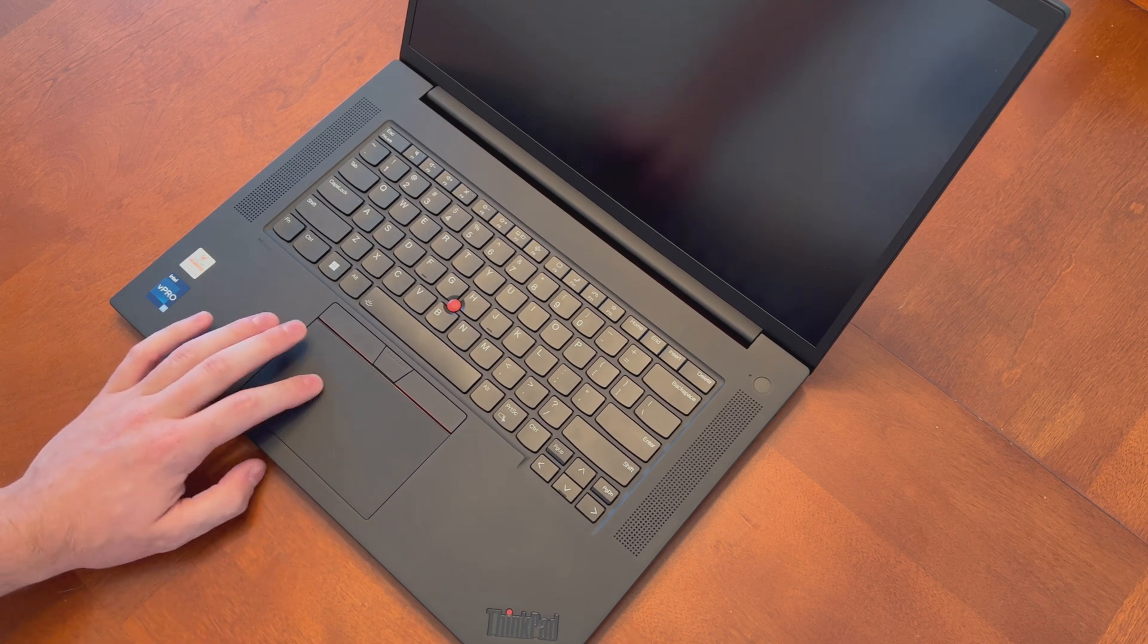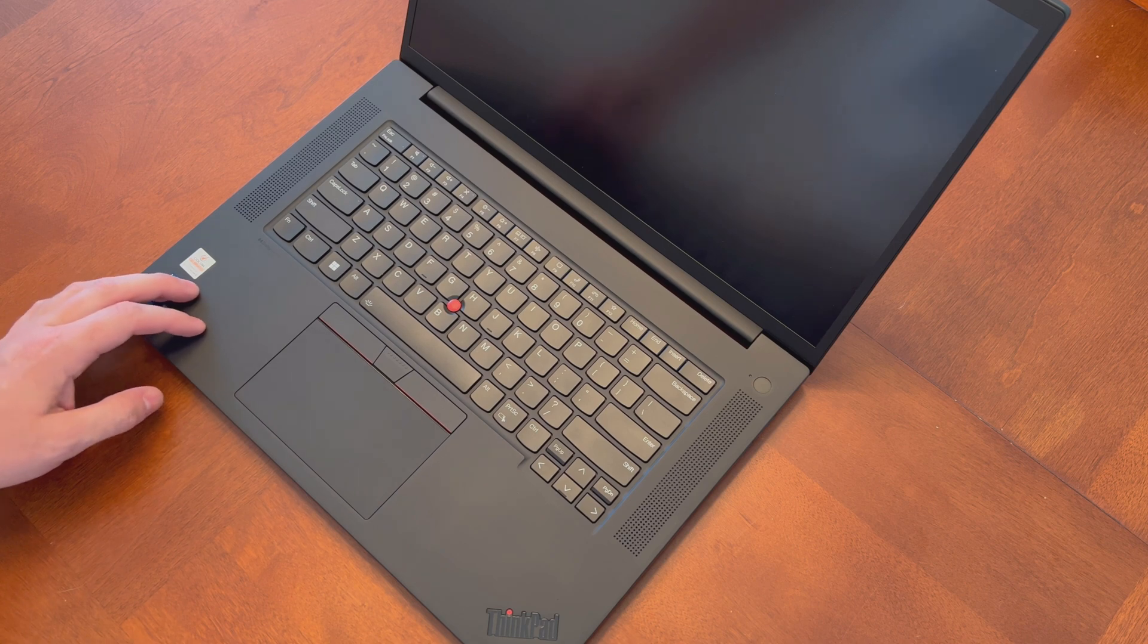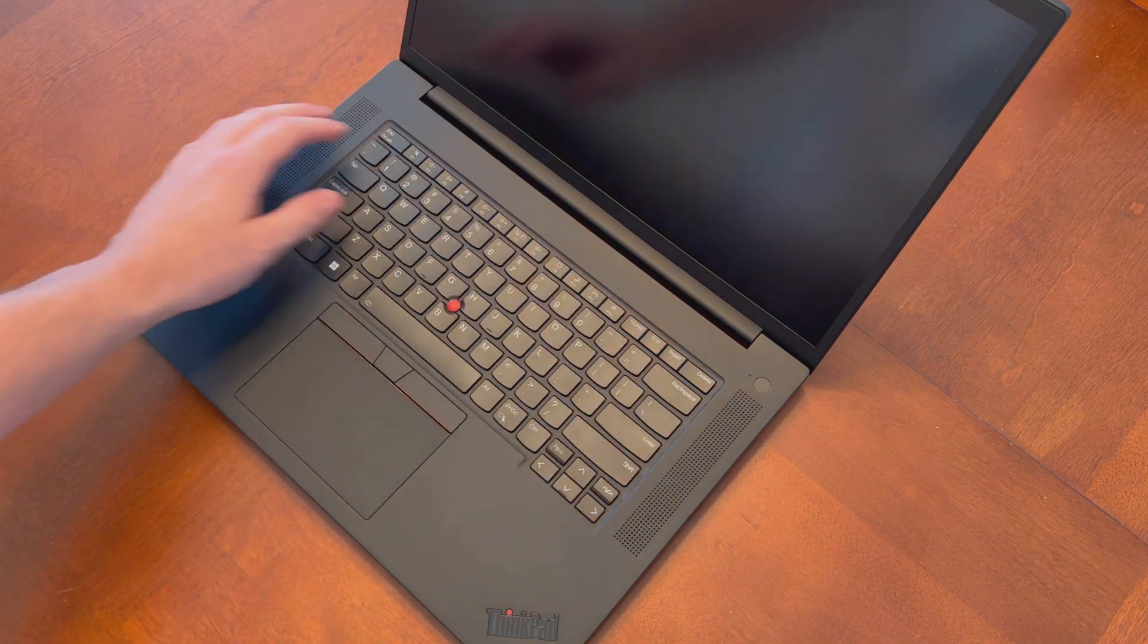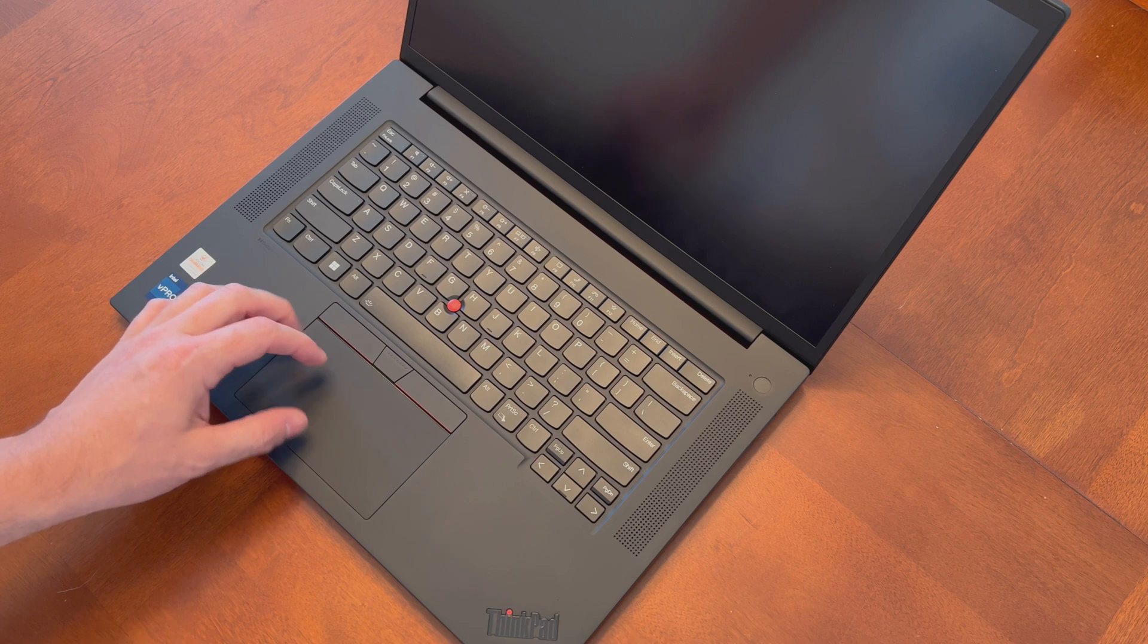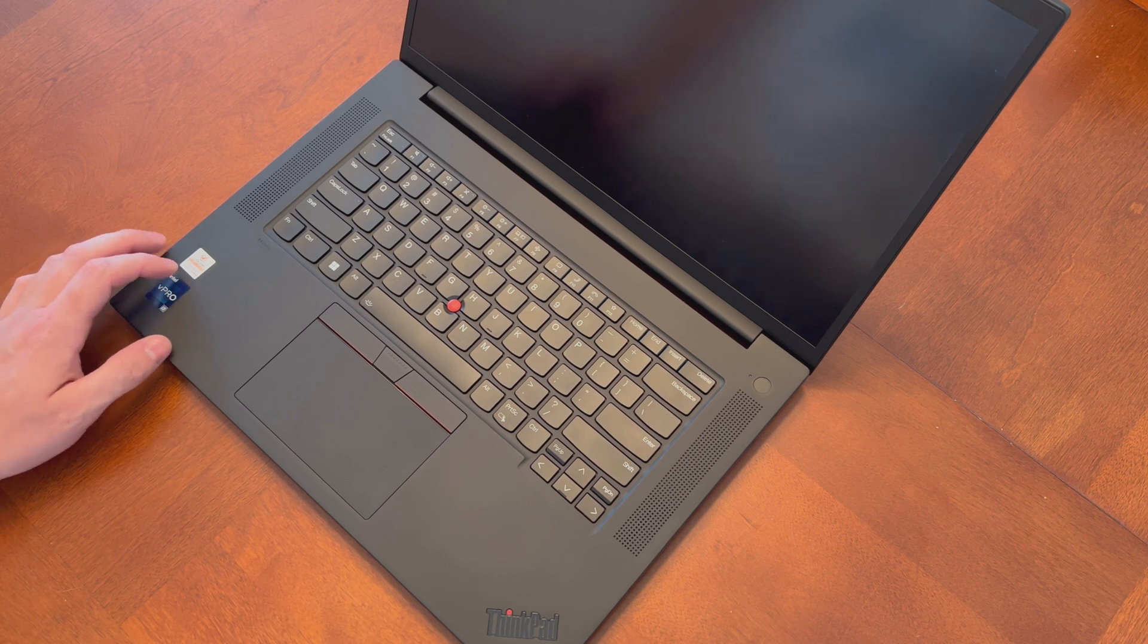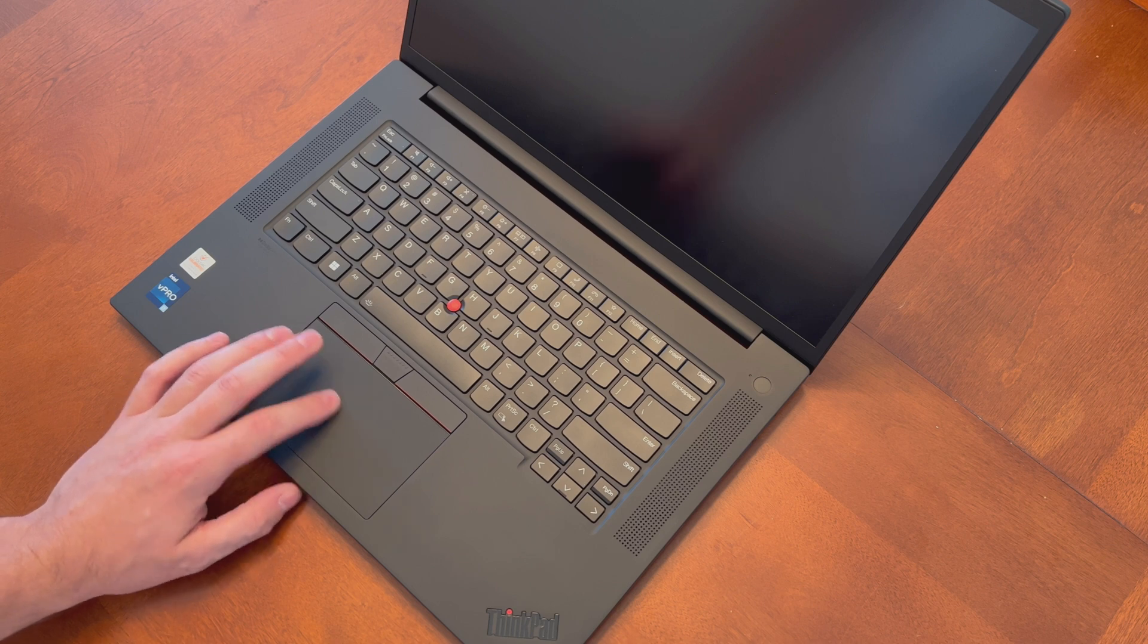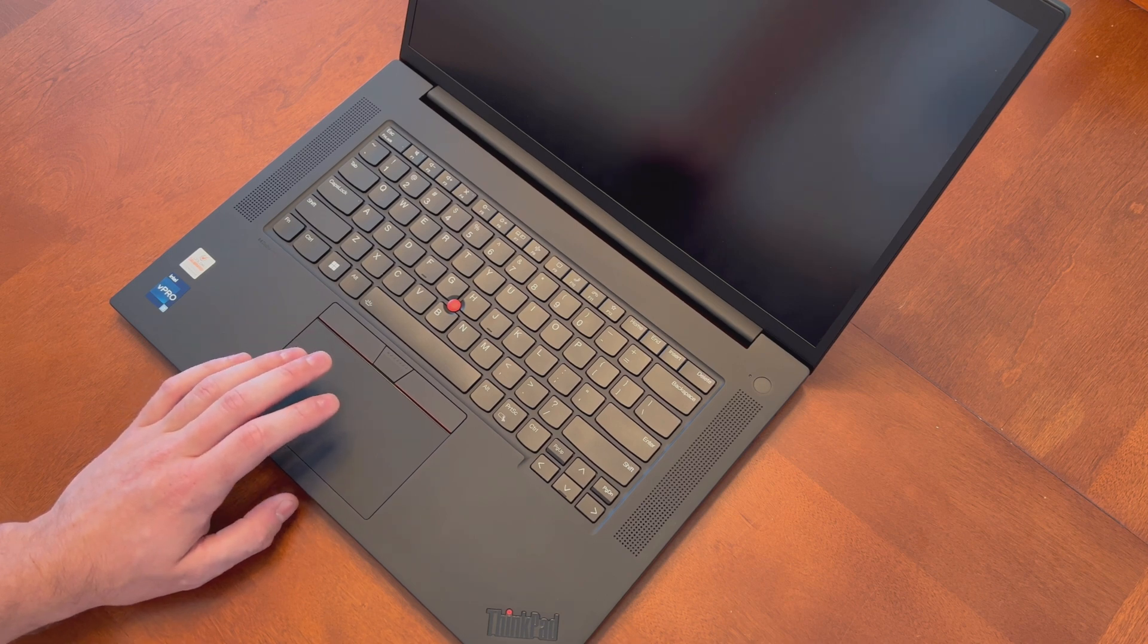Trackpad is glass. I believe they're using the same trackpad as they did from the P1 Gen 4 and the X1 Extreme of last generation. It's glass. It tracks nicely. It's a little small considering there's a lot of wasted space up at the top. In my opinion, they could have moved all of this up a little bit and then spread the vertical real estate of the trackpad to give you more of an XPS or MacBook experience. But again, it is still much better than some of the older ThinkPads that were running a plastic or a Mylar trackpad. It's very smooth. All of my gestures work nicely on it. No complaints on that.